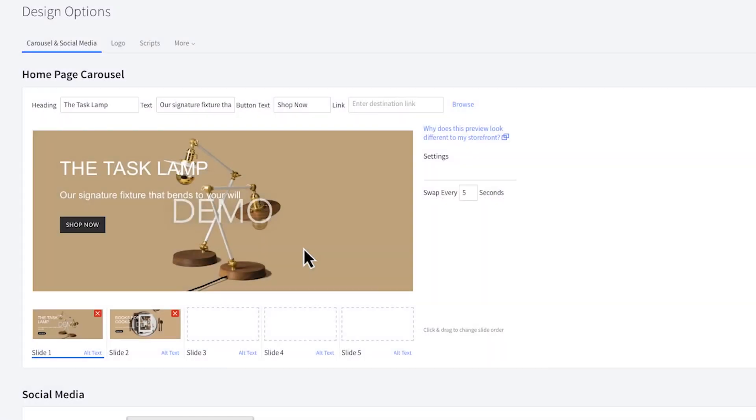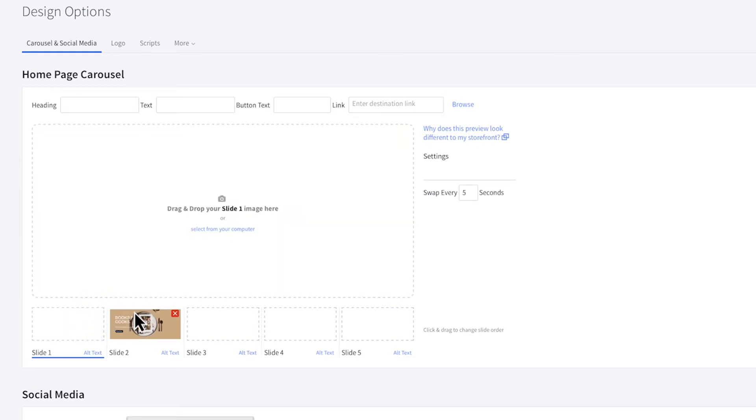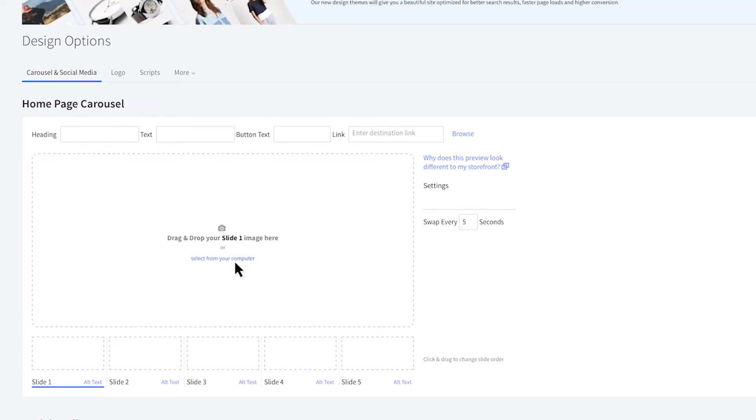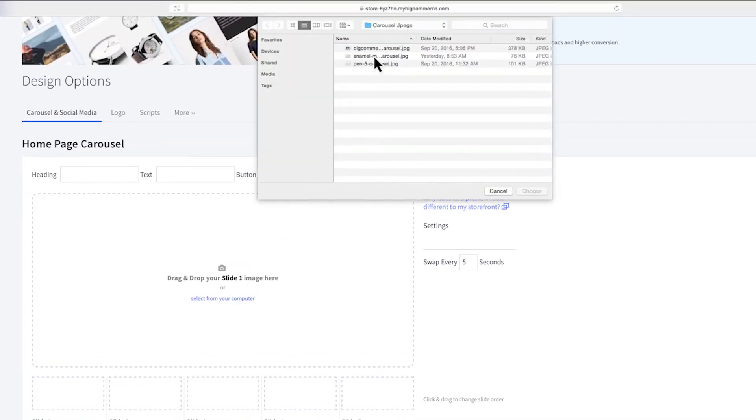The first thing we need to do is delete your sample carousel images. Just click the small X on the thumbnail to remove a slide. You can either drag and drop your images to a slide or select it from your computer by using this link.